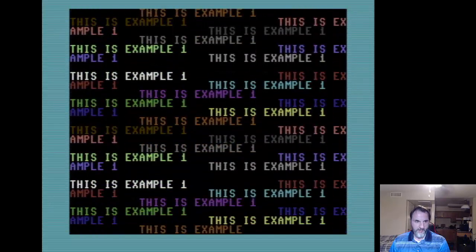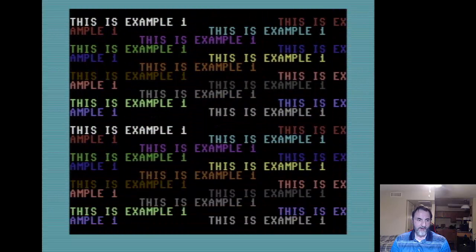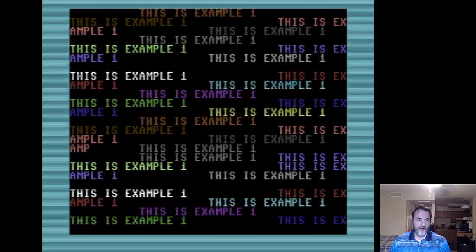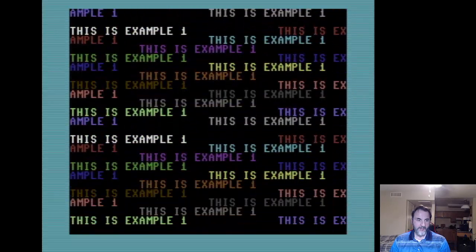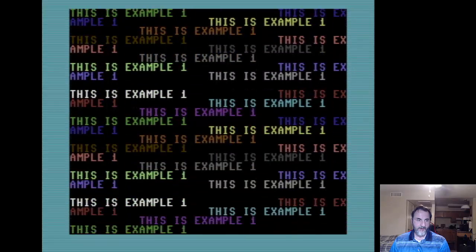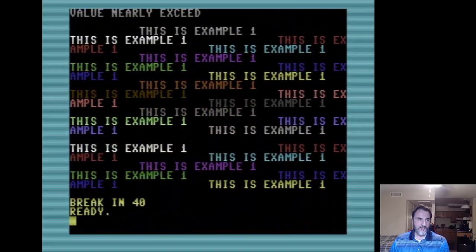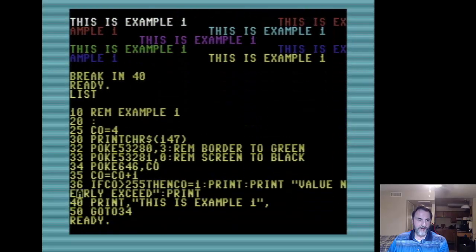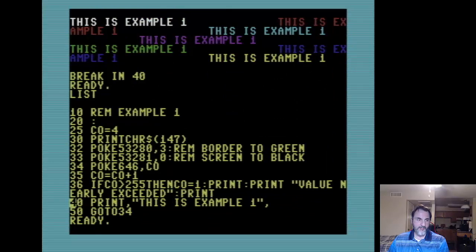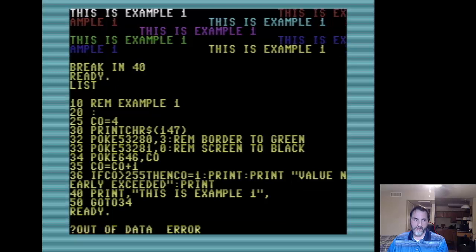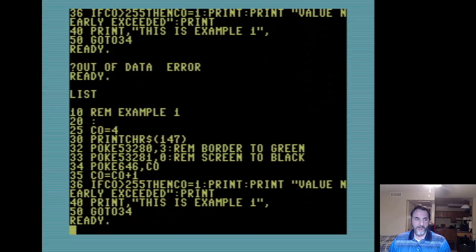We're waiting on 255 - and there it goes: 'value nearly exceeded' - I actually typed 'exceed' but you get the point. You can just type over whenever you want to correct something - going back up over a line is just basically re-entering that information back into the computer's memory so you receive the newer changes, kind of like saving a document in Word.